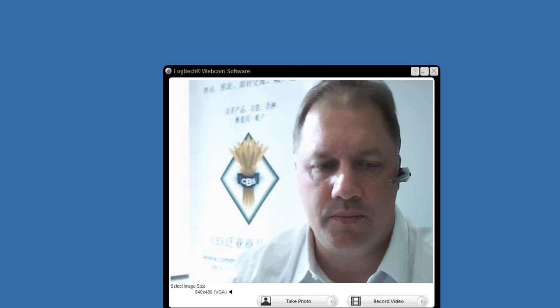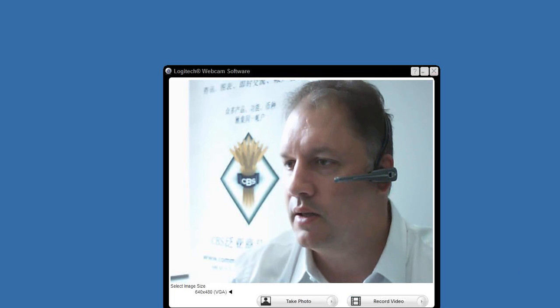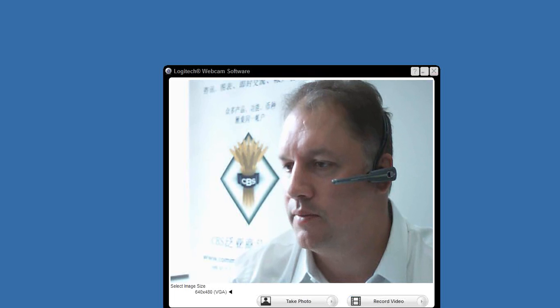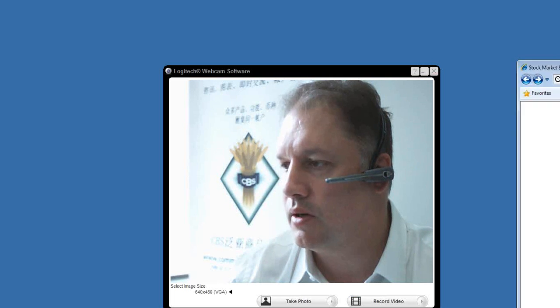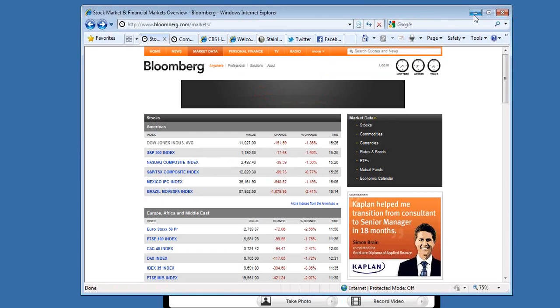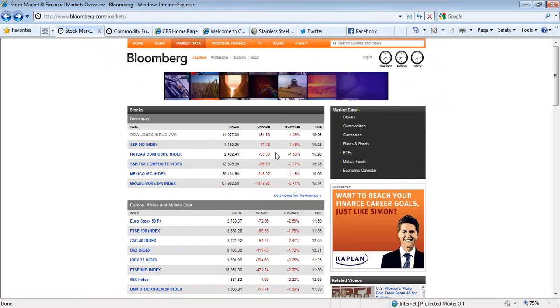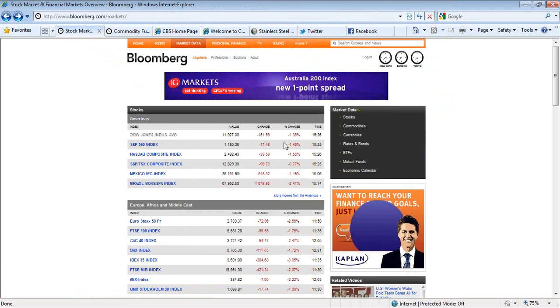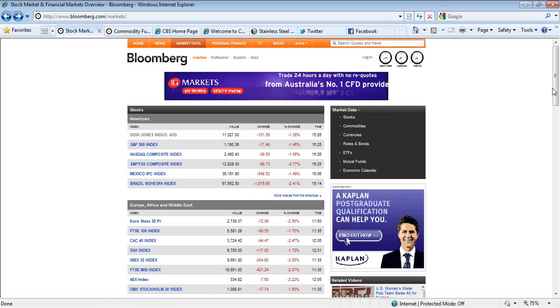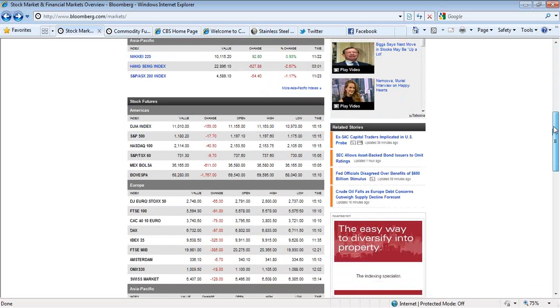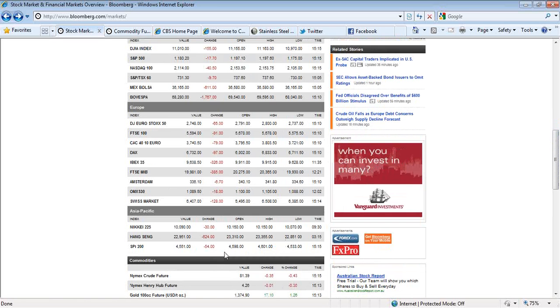Let's just have a quick look at what's happening there. As you can see, the Dow down 151 points at 136. The S&P down 17 and the NASDAQ down 39. Over in Europe, the top 50 was down 72, the FTSE down 99, the CAC was down 94 and the DAX was down 117. Our local market basically closed down 54 at 4,551.